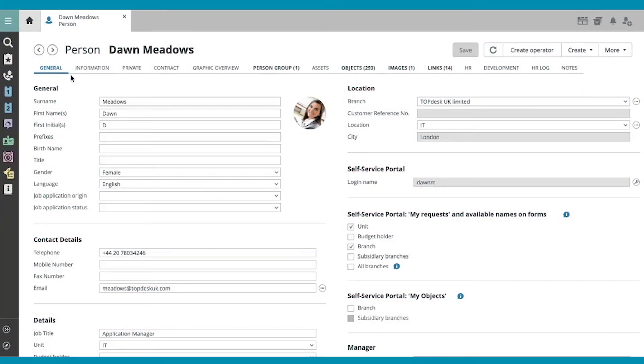Here we can see the general tab of the Persons card for Dawn Meadows. Let's navigate to the Information tab up here.